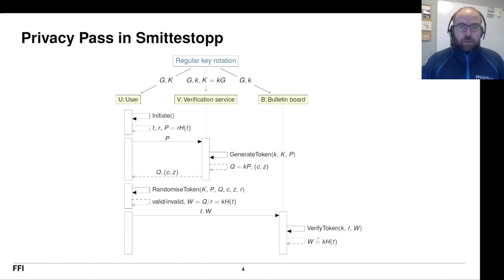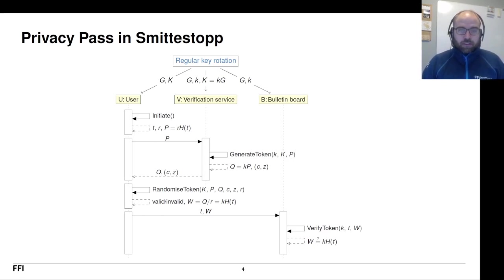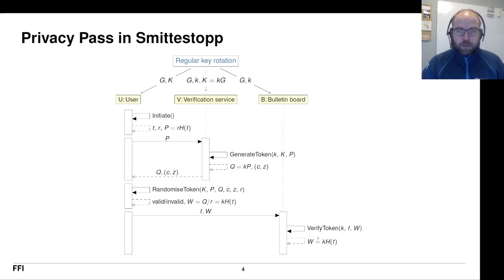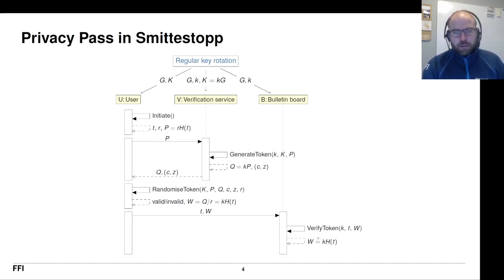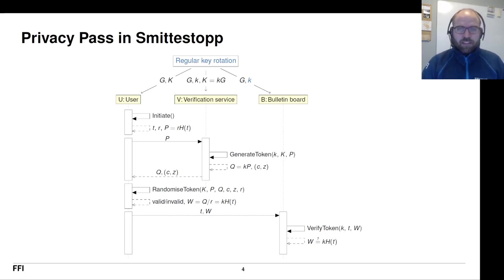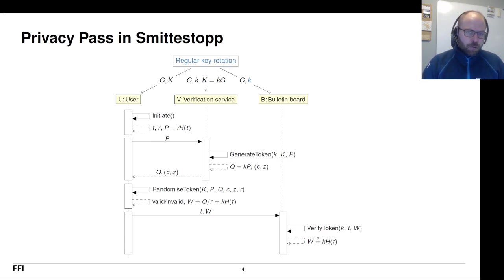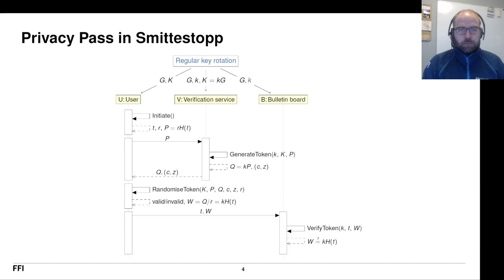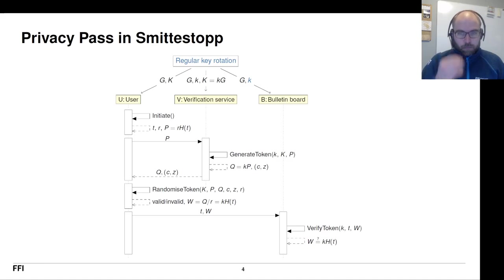We got it working, but it wasn't ideal. Also, the original privacy pass protocol assumed that it was the same service that would issue and verify the tokens. But we had this split between two services. So it felt sort of wrong that this bulletin board should have access to the private signing key K. Philosophically speaking, it should suffice to just have a public key in order to verify that this token is valid. So if we could fix those two issues, if we could get some sort of adding an expiry date to the token and getting public verification, that would be good for us.